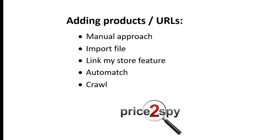Crawl. You can instruct us to scrape an entire website for products and URLs. Once the site crawl is complete, we can import the results, products and URLs into your account, but they won't be automatically matched to the existing products.